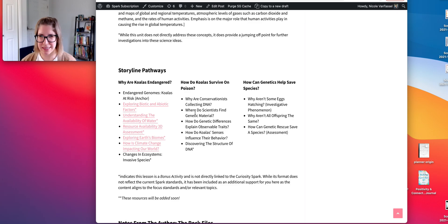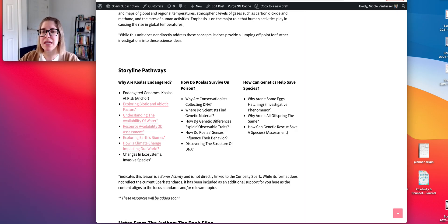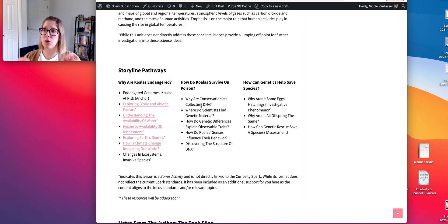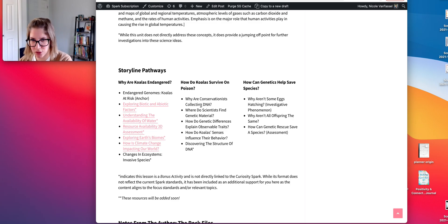The next activity in this sequence gets into how do genetic differences explain observable traits? We're moving more into the mechanisms of DNA to trait. In the first activity we got that DNA codes for traits, but we didn't get into proteins — how DNA actually codes for proteins or amino acids that create proteins that influence traits.